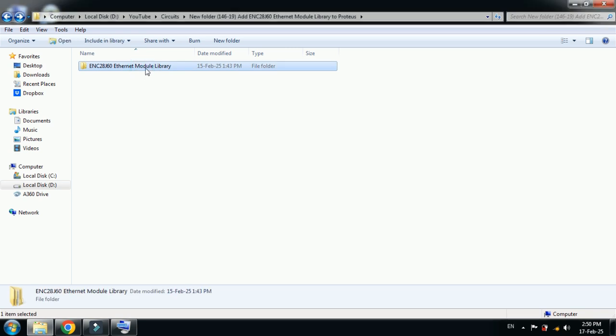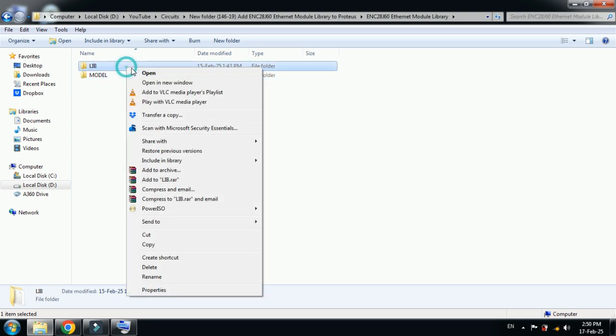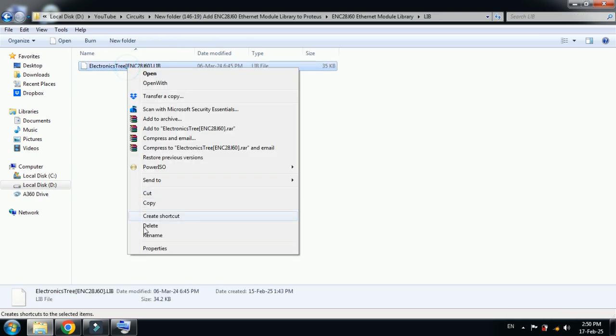You can download this library from the link provided in the description. Let me open it. Here you can see two folders: one is library and the other one is model. First of all, open the library folder.